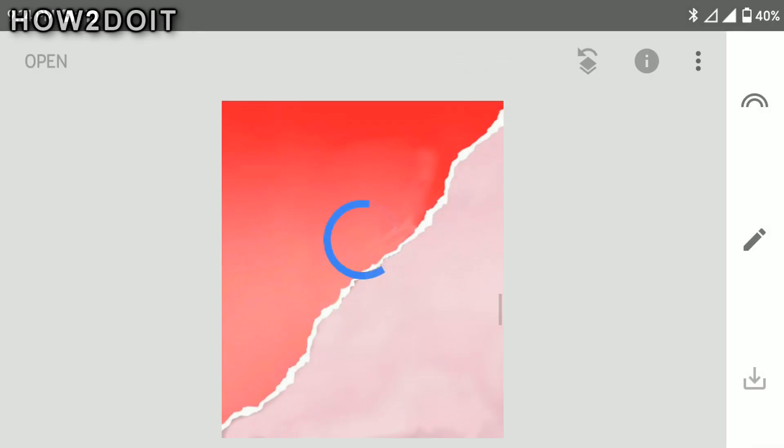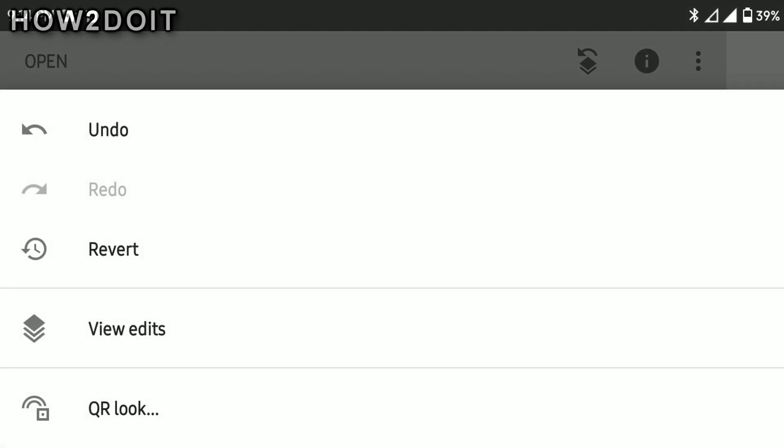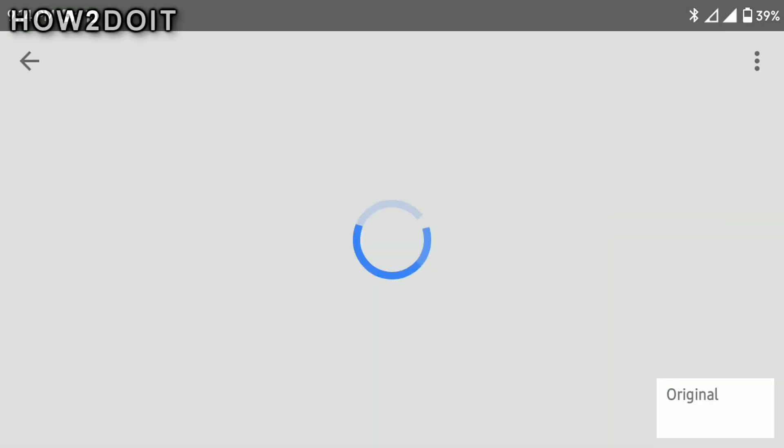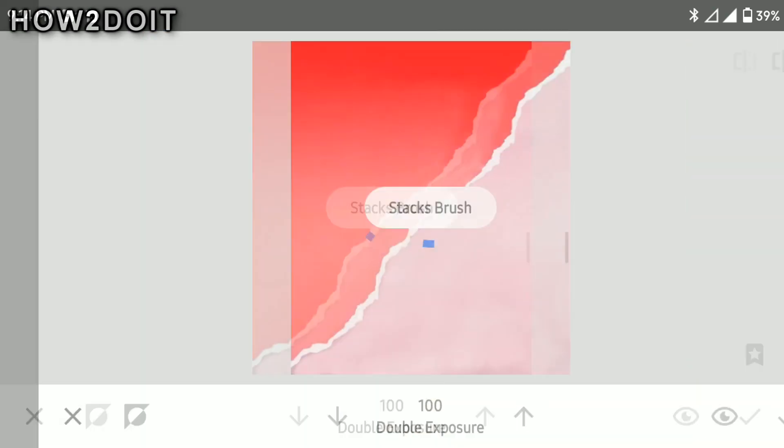So now we want to resize this to make sure it fits. So you want to go to view edit here and tap on double exposure.